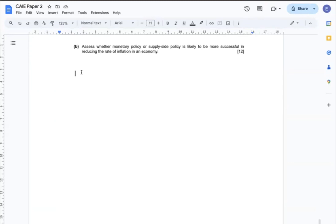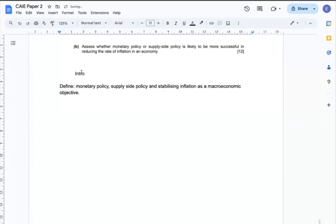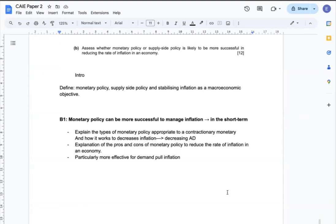Question B: Assess whether monetary policy or supply-side policy is likely to be more successful in reducing the rate of inflation in an economy. My intro can include the definitions of monetary policy, supply-side policy, and stabilizing inflation as a macroeconomic objective. In body 1, I can argue that monetary policy can be more successful to manage inflation, especially in the short term — explaining the types of monetary policy in detail, how it works to contract aggregate demand, and its pros and cons. I can emphasize that monetary policy is particularly more effective for demand-pull inflation.